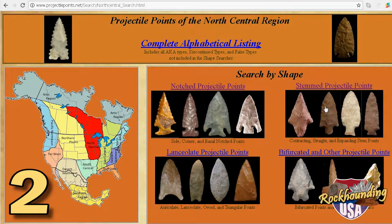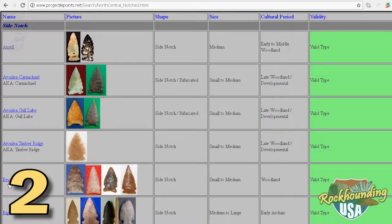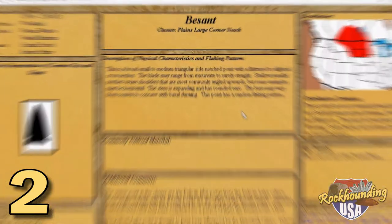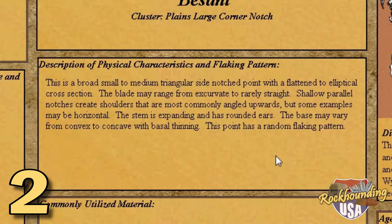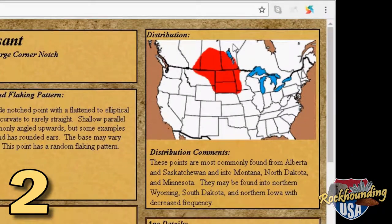Or, more importantly, you can search by shape, which leads to an impressive alphabetical listing of known types within that shape category. Clicking on any particular type opens up a customized page containing a wealth of information about shape, flaking patterns, cross-sections, size, and even age of that particular tool. For further reference, there are helpful maps to illustrate the approximate distribution of various types of points.